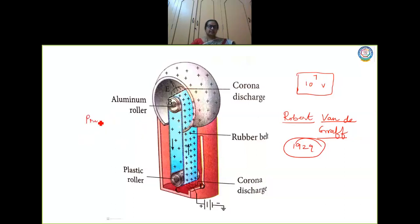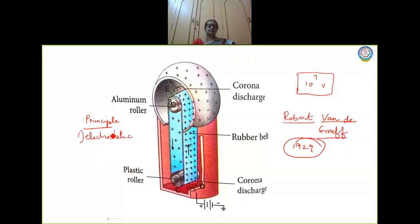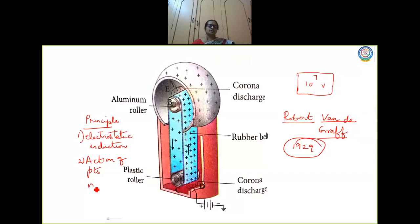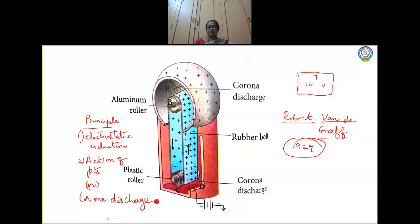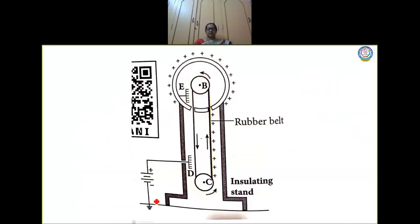The principle of the Van de Graaff generator: the first principle is electrostatic induction, and the second one is action of points, also called corona discharge. So let us move on to the working of this machine.